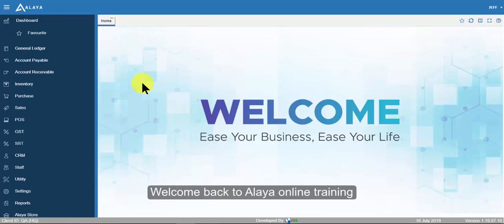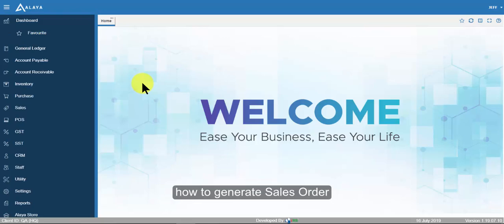Welcome back to Align online training. In this video we will demonstrate how to generate sales order.